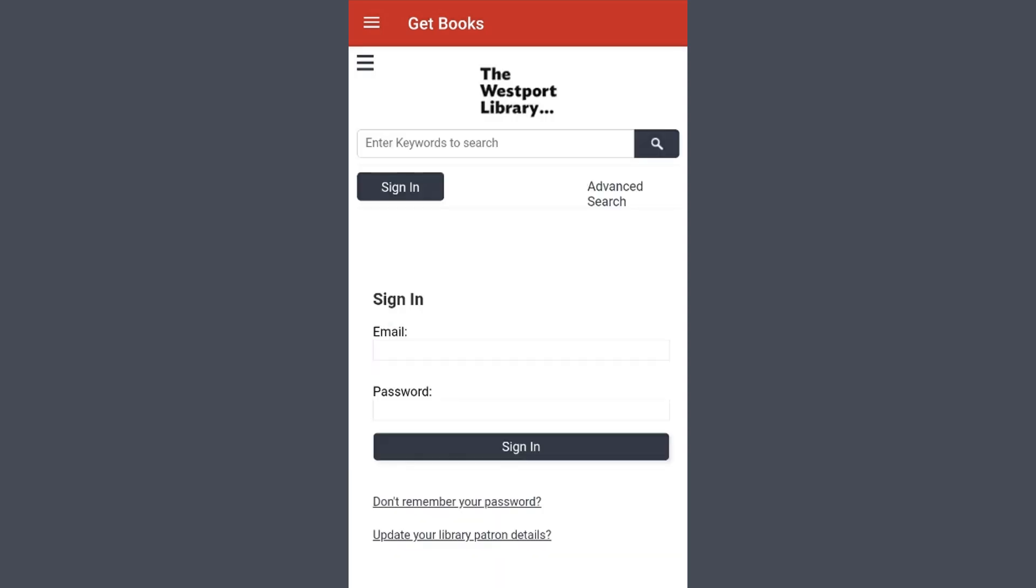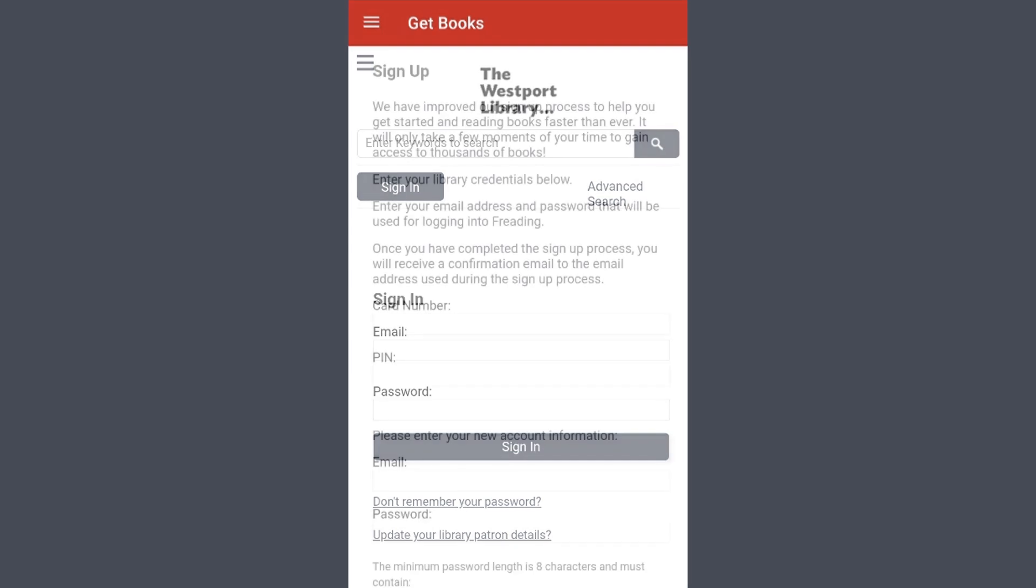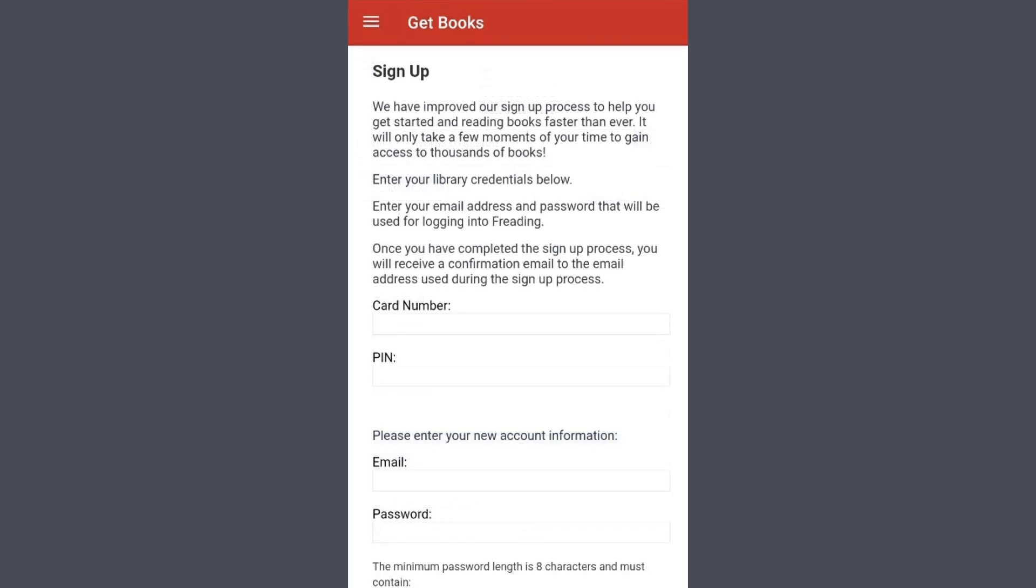This will bring you to a page where you can either sign in if you have already created an account for Freeding, or you can create an account if this is your first time using Freeding. To create an account, scroll down to get to the Sign Up section.